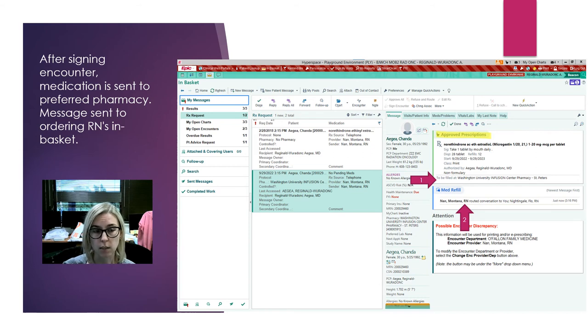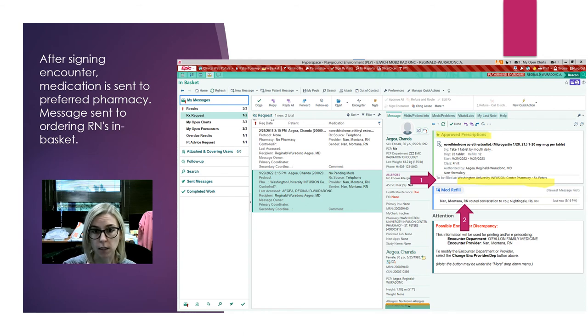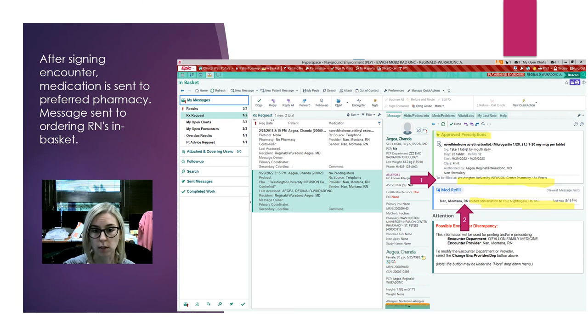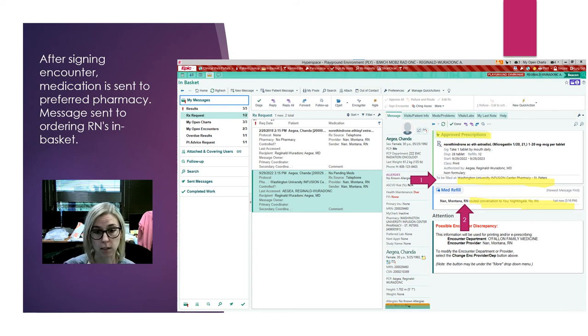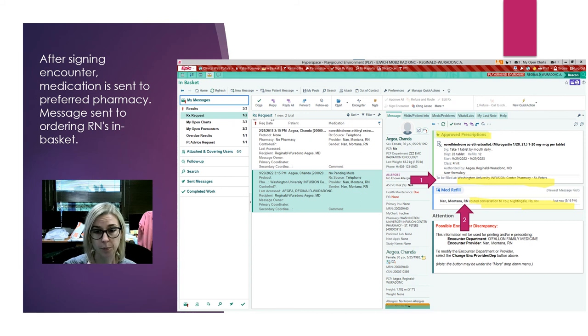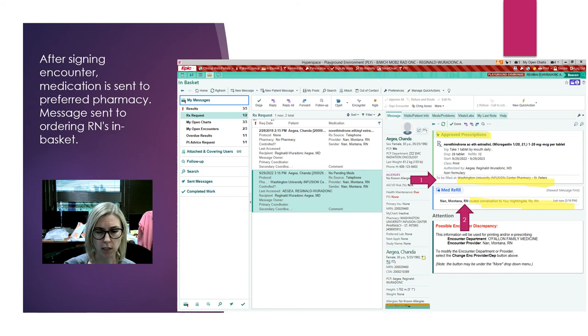In the same patient, you can see where this medication has been filled. You can see that there's a conversation that's been routed to a nurse, so that person will get a message that this medication has been refilled. It's kind of like a double check.